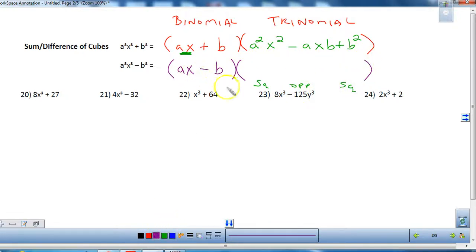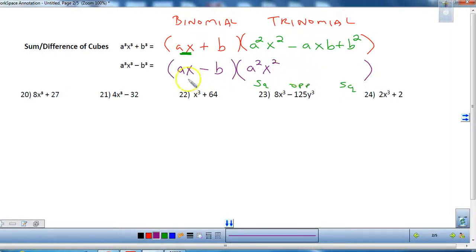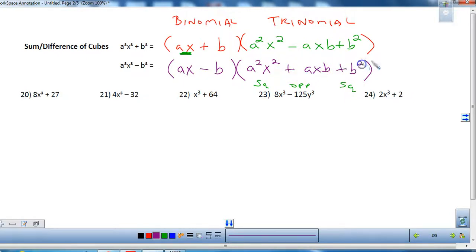For the difference of cubes expression, you square the first term, take the opposite of the product — which gives plus axb — then square the last term. You can see the two patterns are very similar; they just differ in sign.